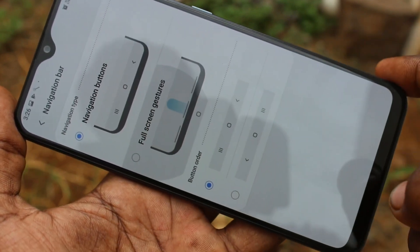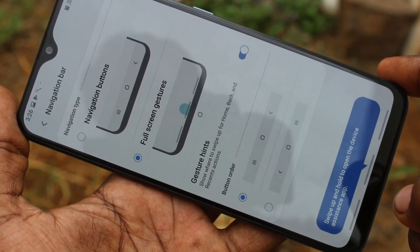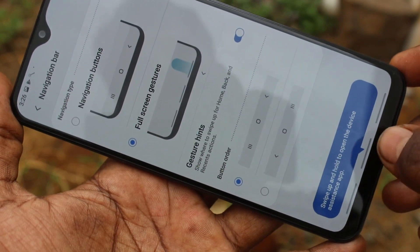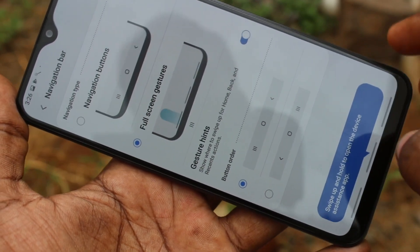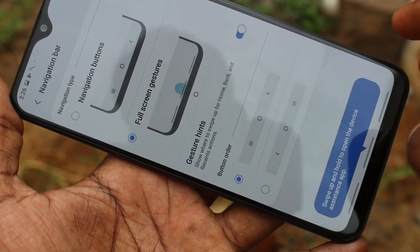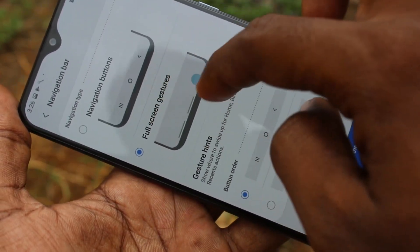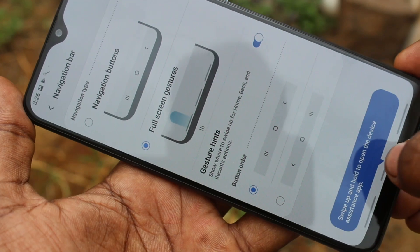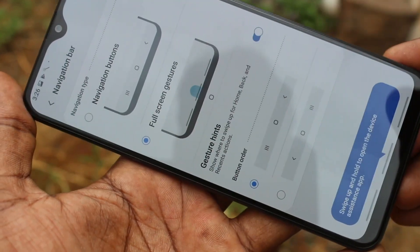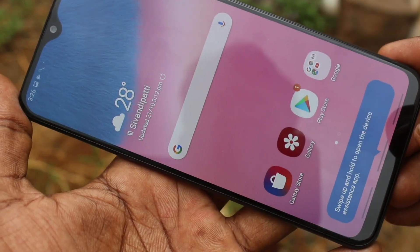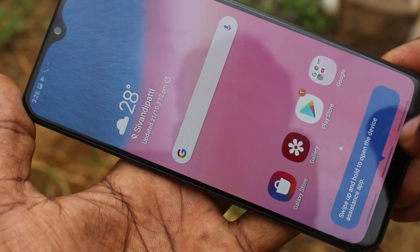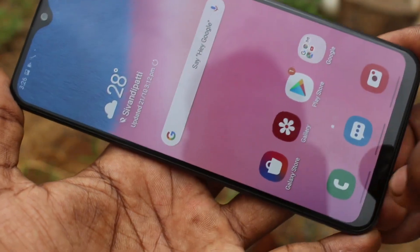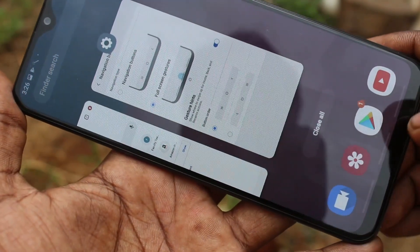Also, you can use full screen gestures. You just have to swipe up at the appropriate place. Swiping up at the middle is for going home.